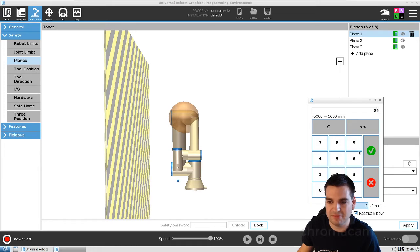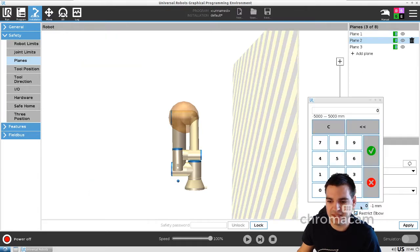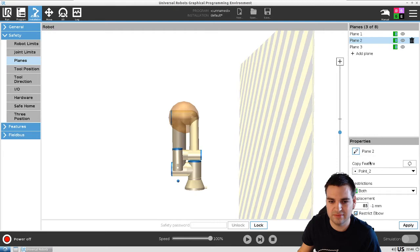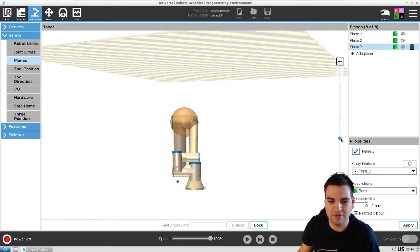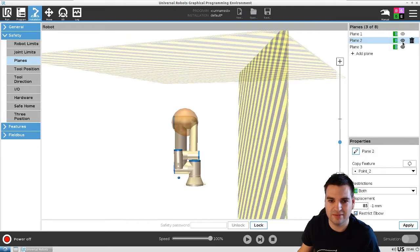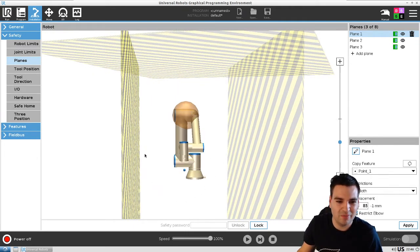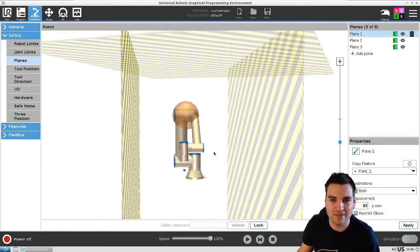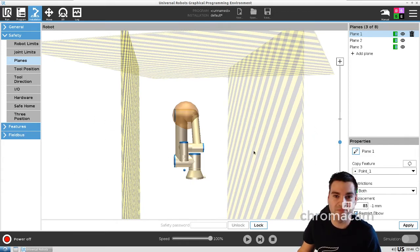For example, we can say 85 millimeters — you can see how that moves the plane. Then we'll say 85 here as well. Now once everything is set, if you want to see where the planes are, you can toggle the eye icons and add all three, and as you can see we've kind of created a box-shaped workspace where the robot can safely work. People might come to see what the robot does and they'll be safe as long as they stay right here, because the robot will stop before reaching them.